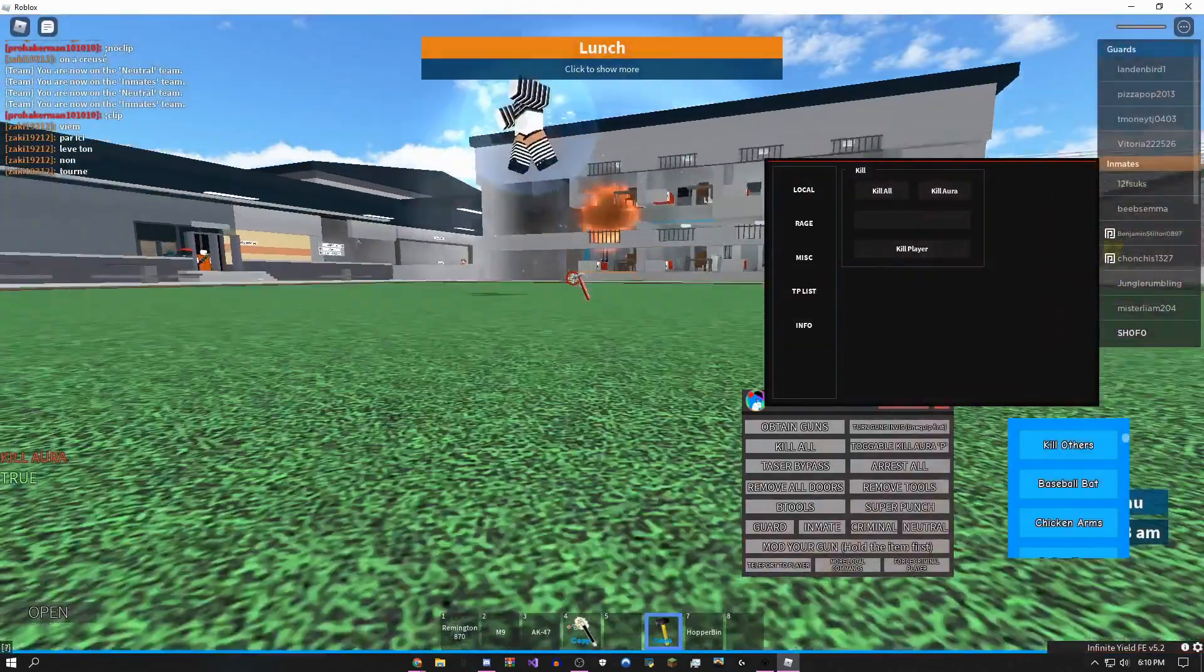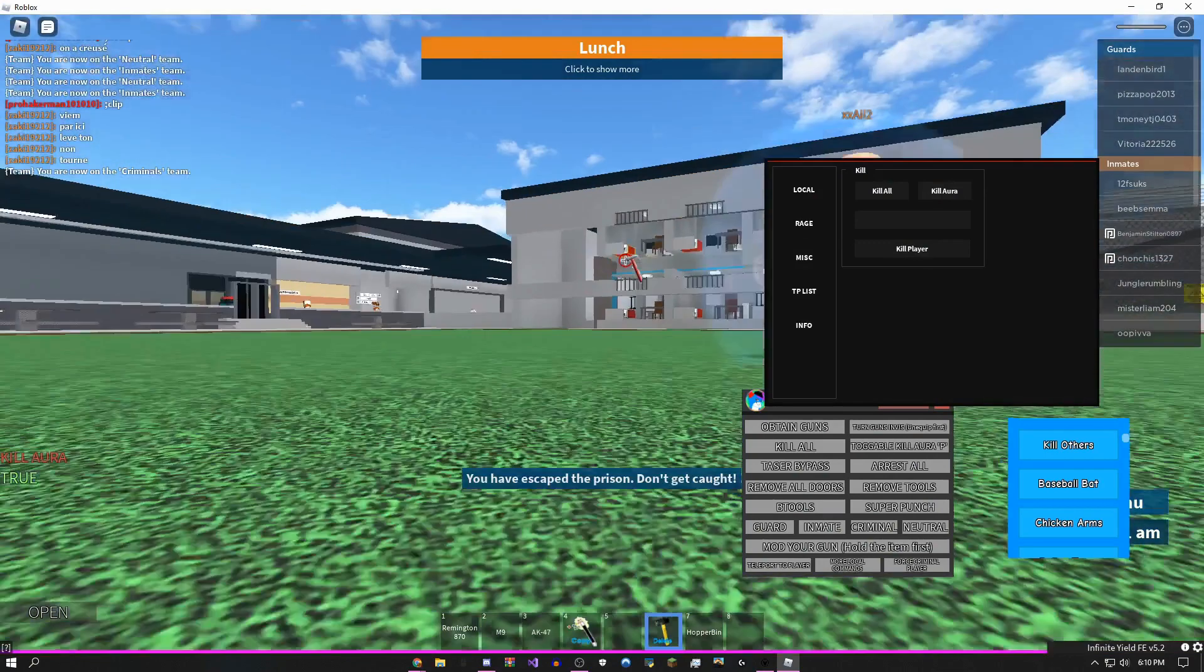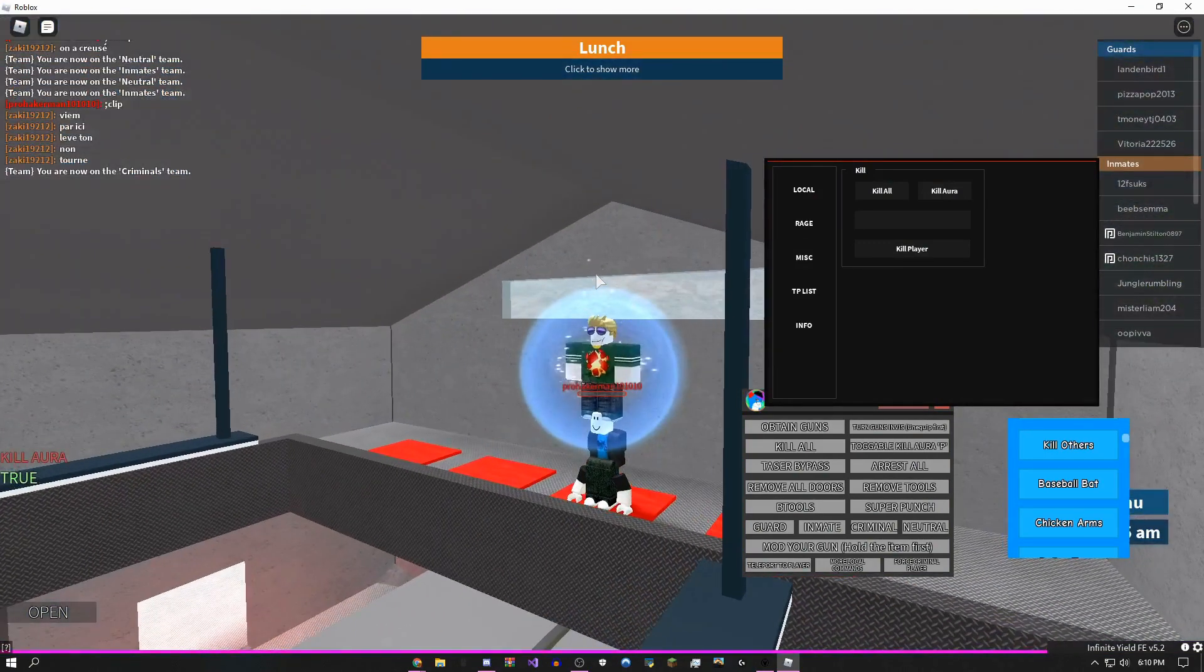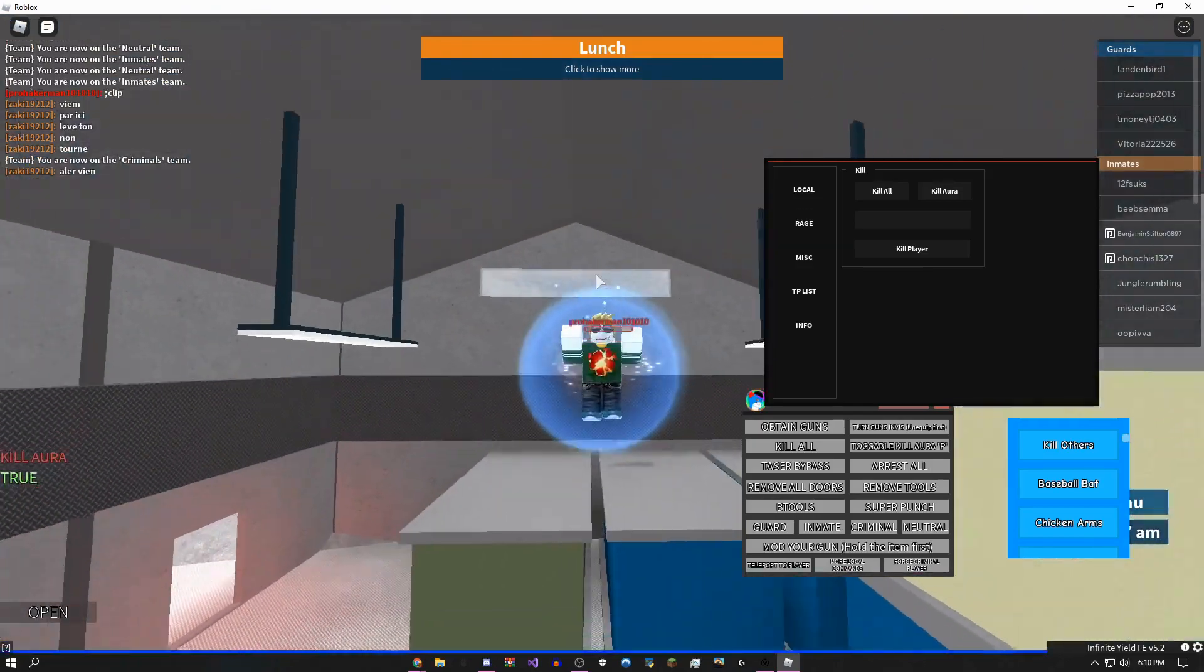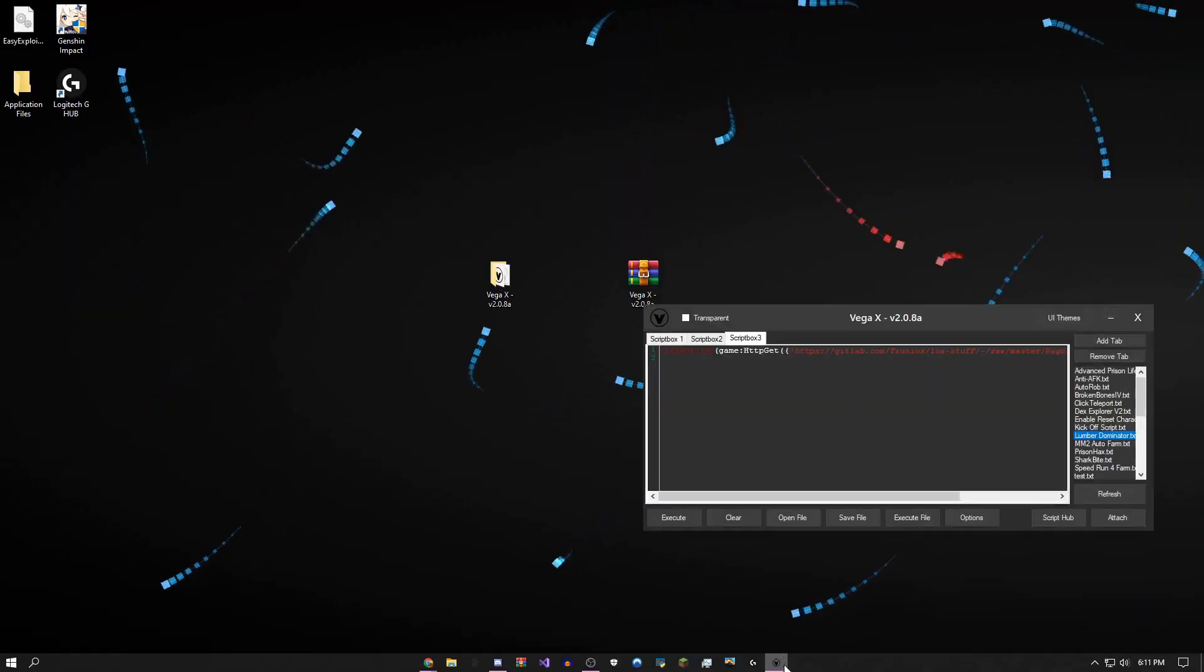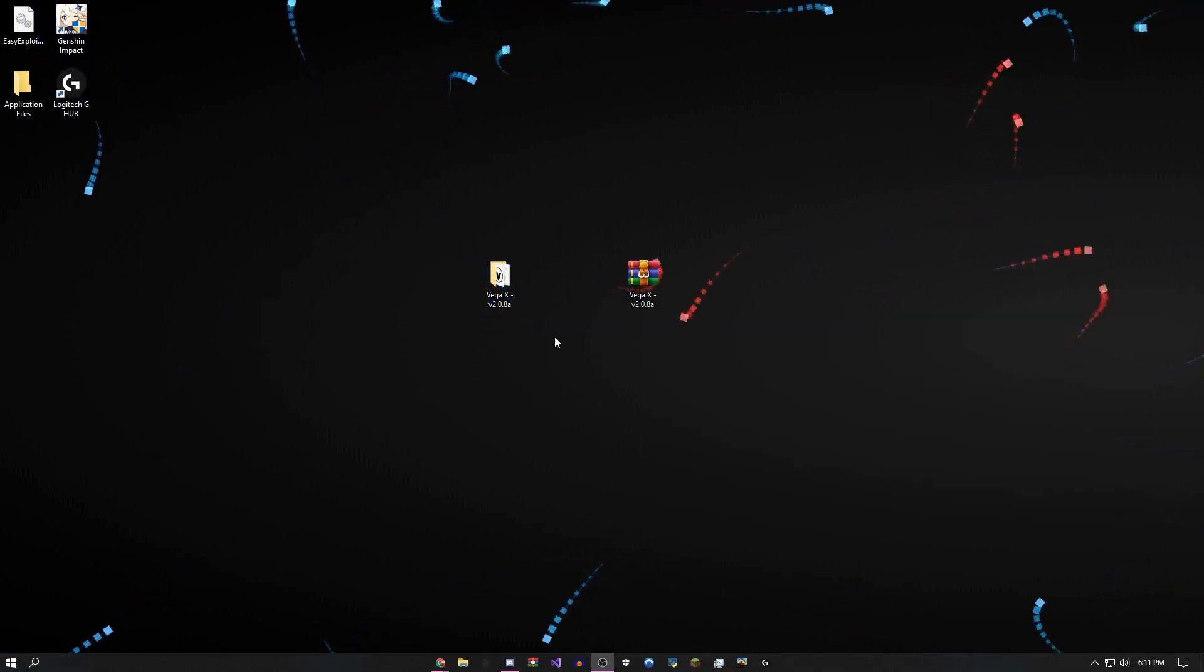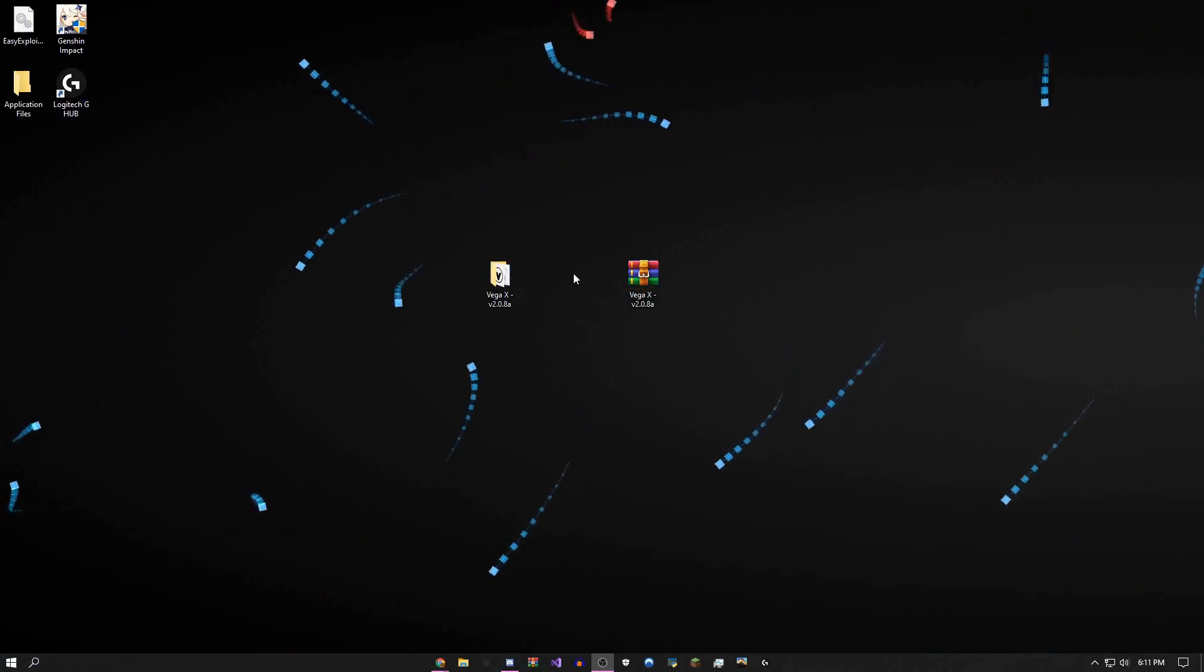Before I end the video though, I'm going to show you how to fix some common bugs and errors that you guys might be getting. So I'll be right back when I'm on my desktop. Okay, so I'm here.